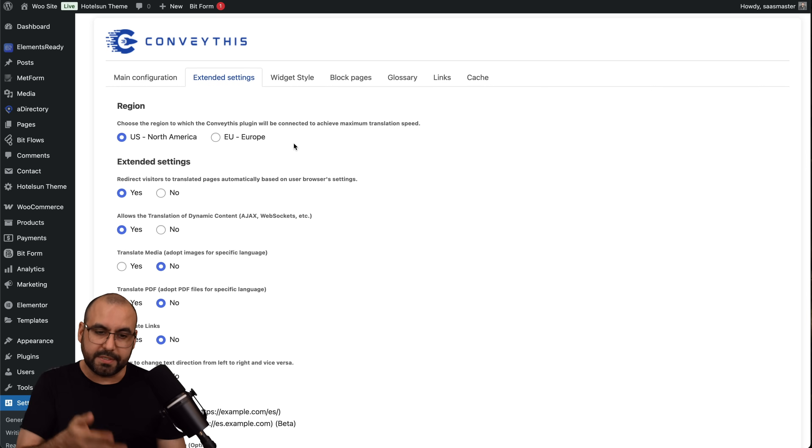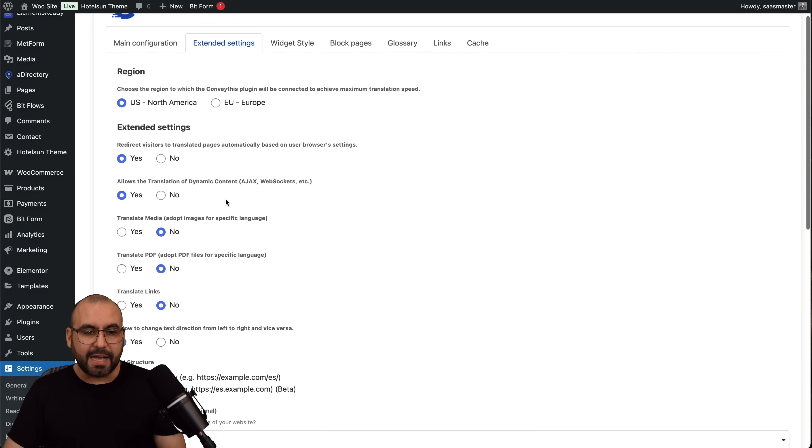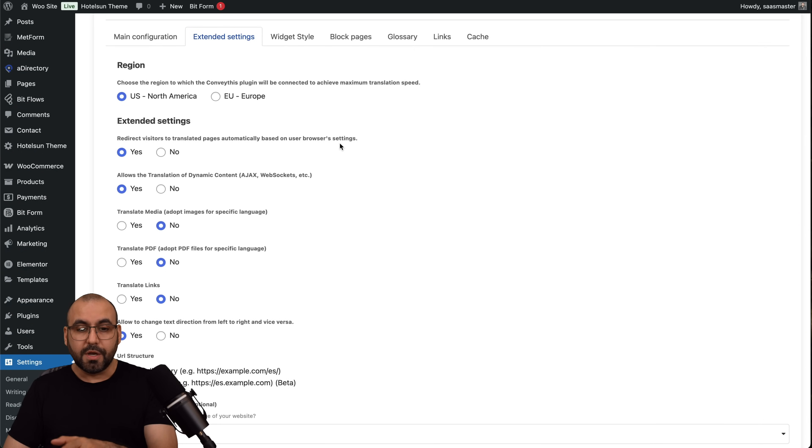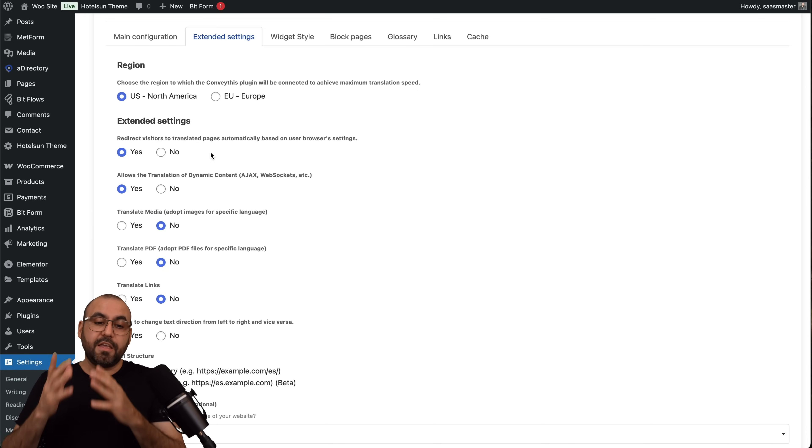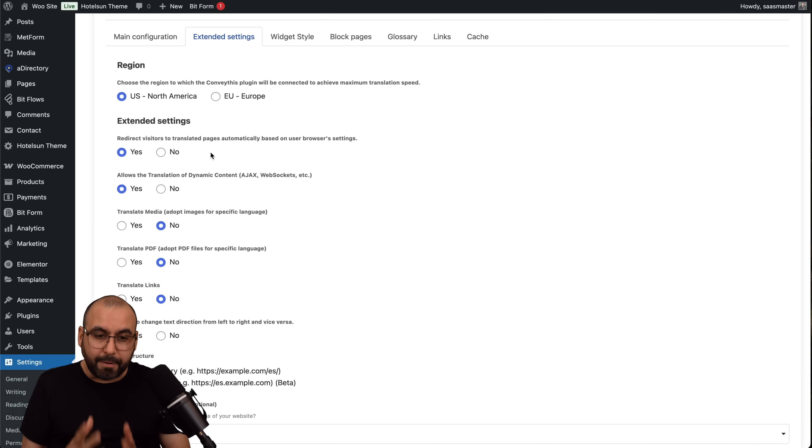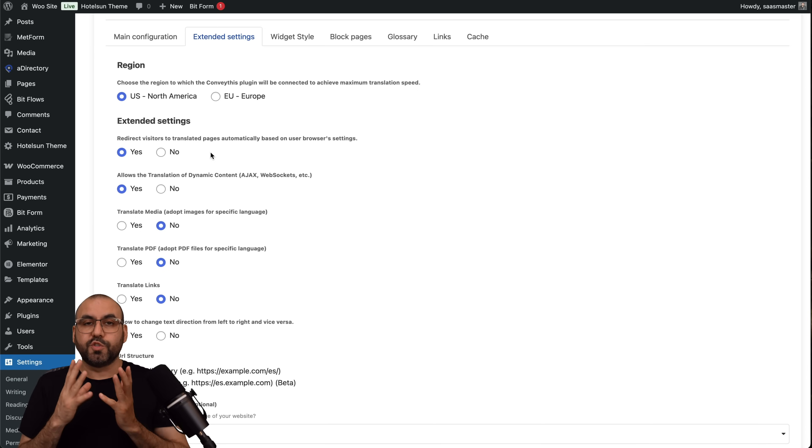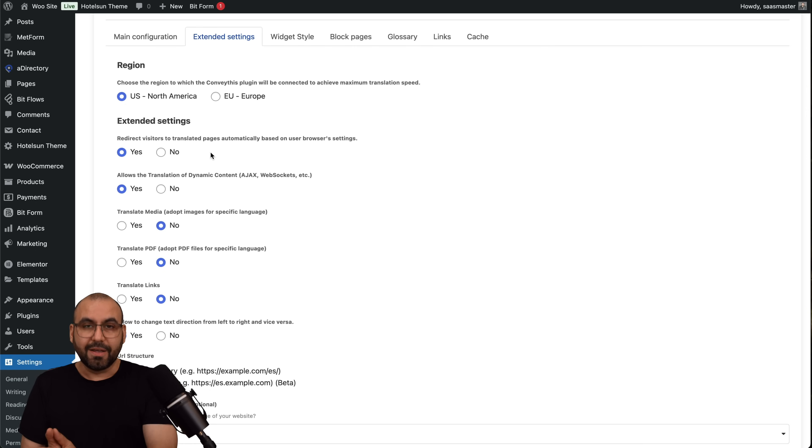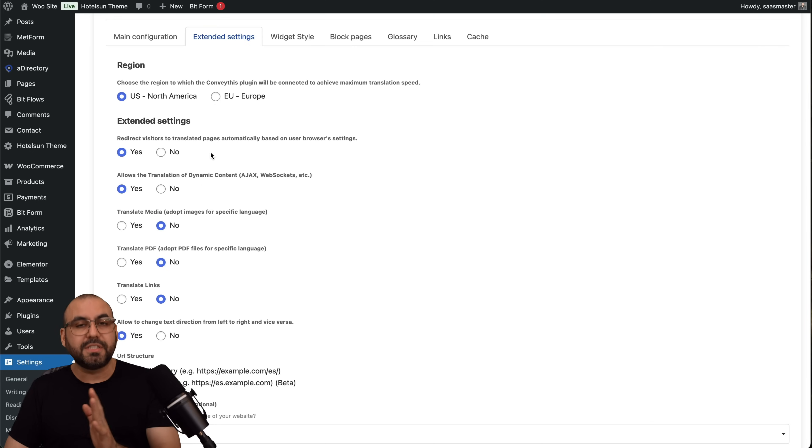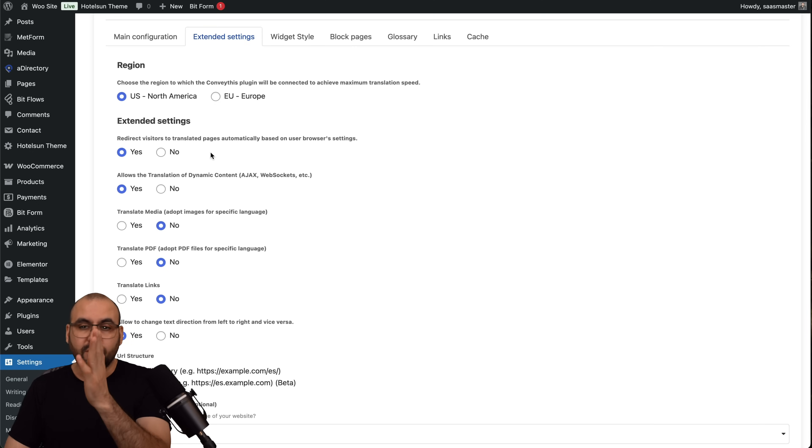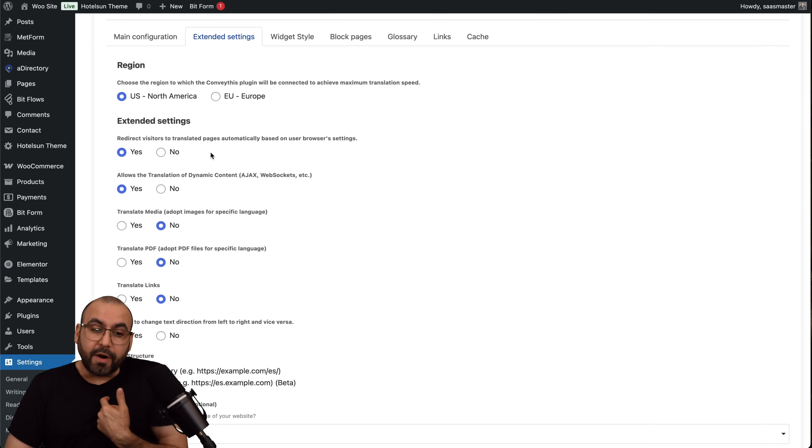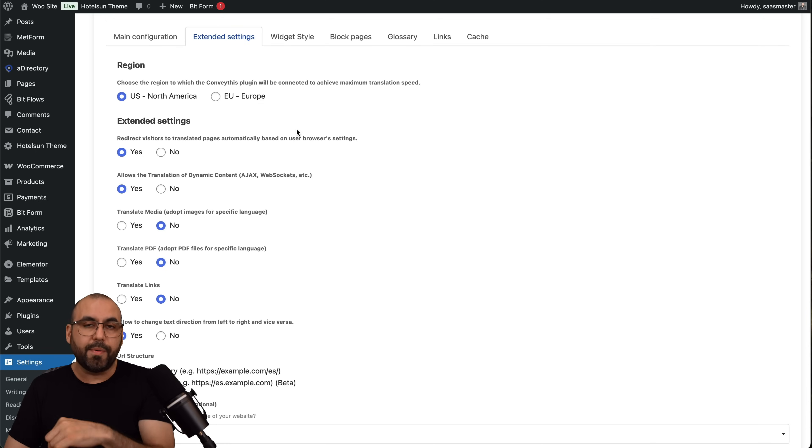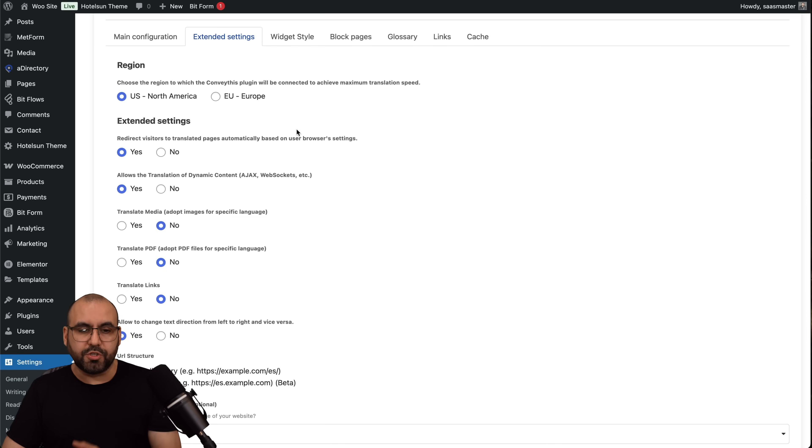For extended settings, I got the redirect visitors to translated page automatically based on the user's browser, which is pretty cool. That means that if it knows that I'm in Mexico, it's going to automatically serve me the Spanish site, which is awesome. I've seen websites do this already, but ConveyThis does this really easily for us. I can set this to no and just let users select that little flag on the bottom and select the language, but in this case it's pretty cool that it already does this.